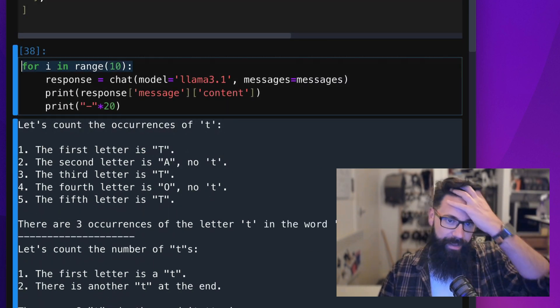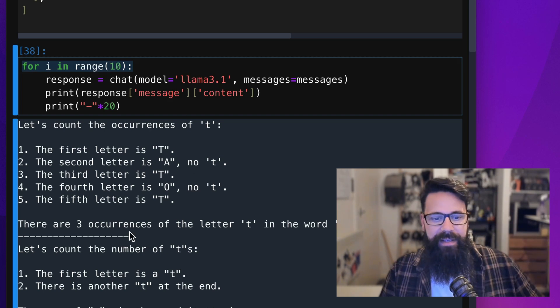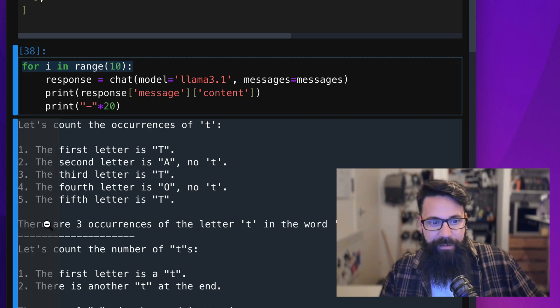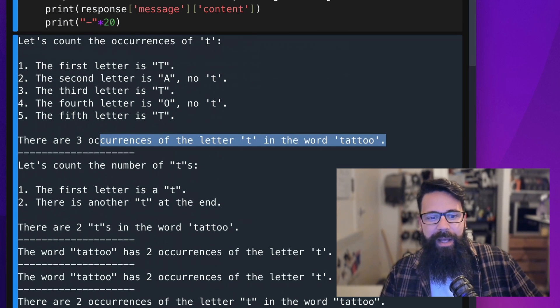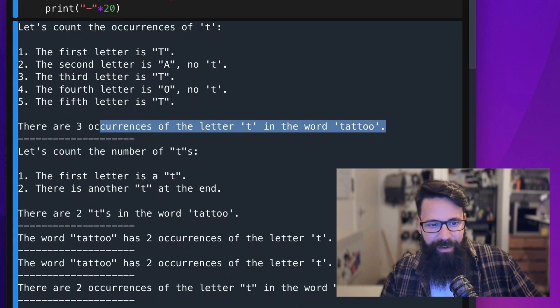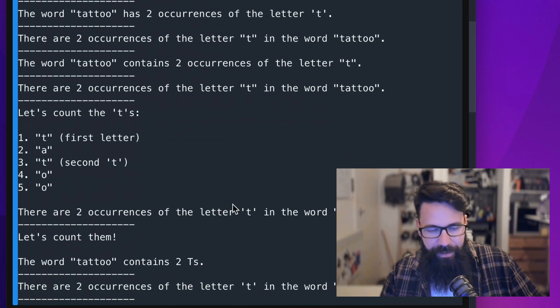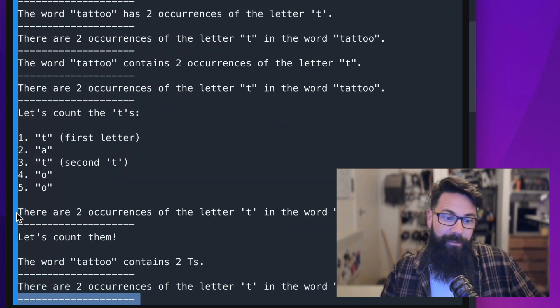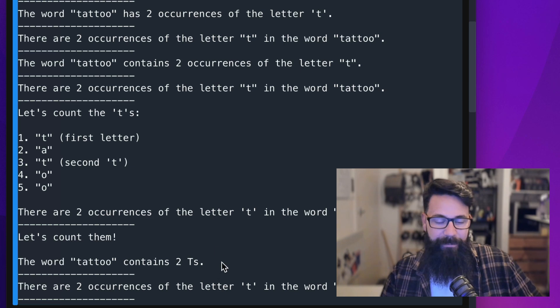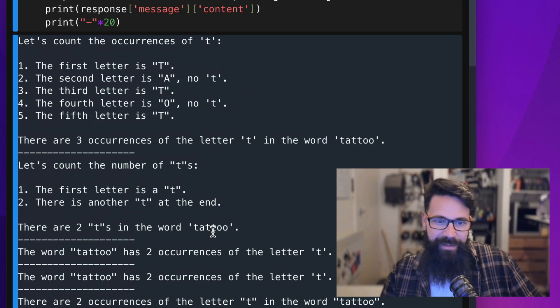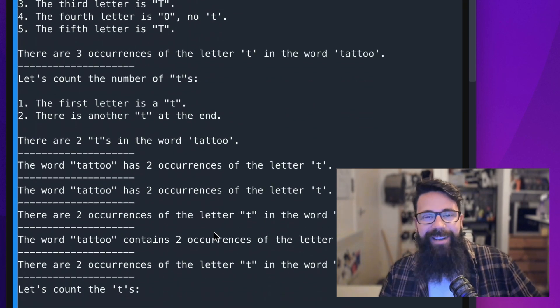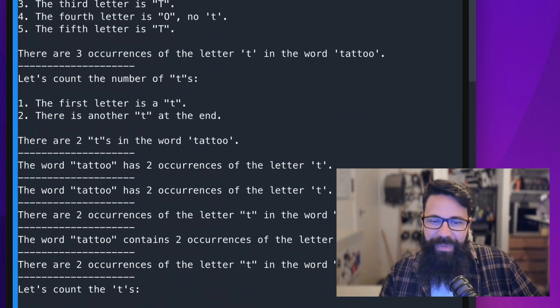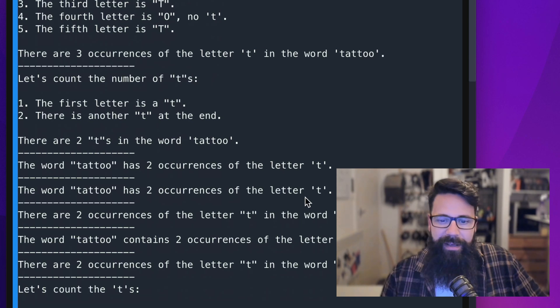And I actually ran this 10 times, and you can see here it actually got it right the first time. Okay, so I've got three, but then the other nine times it got it wrong. It got it wrong every single time. So once I got it right, I only got it right 10% of the time. And this is Llama, this is Meta's model.